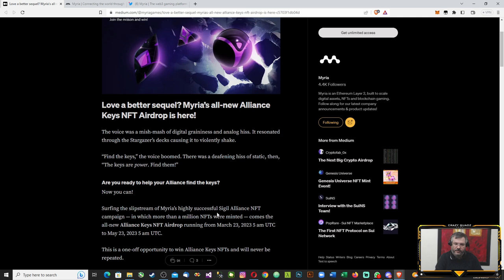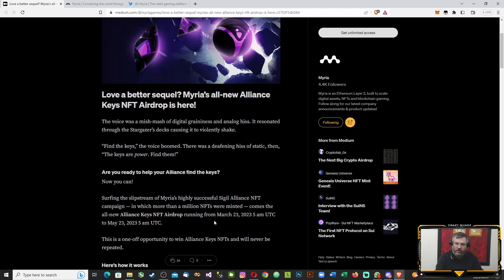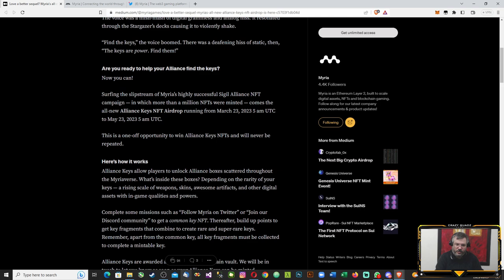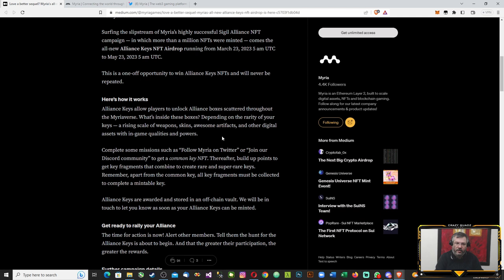That's basically two months that you've got time to generate enough points to mint some of these NFTs. Alliance Keys allow players to unlock Alliance boxes scattered throughout the Myriaverse. What's inside these boxes? Depending on the rarity of your keys, a rising scale of weapons, skins, awesome artifacts, and other digital assets with in-game qualities and power.